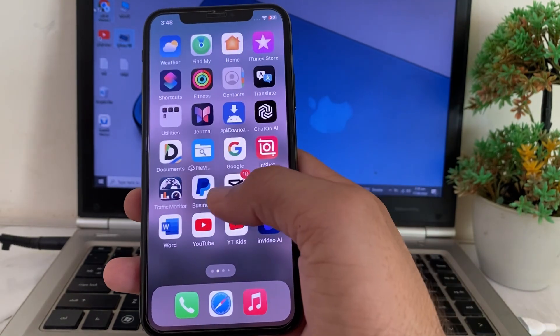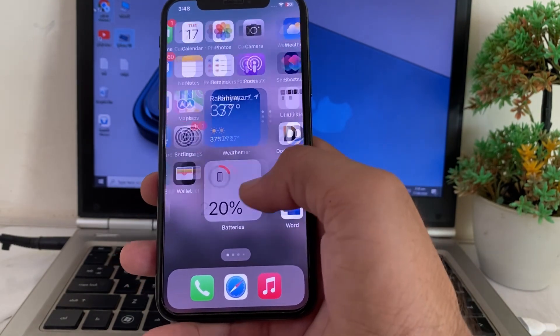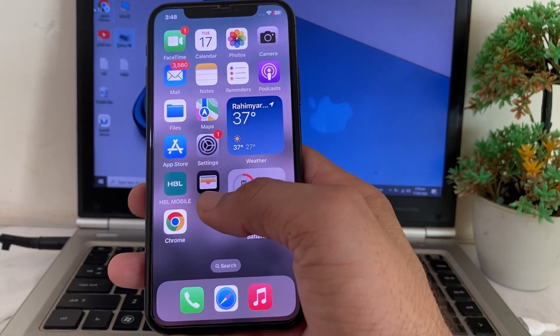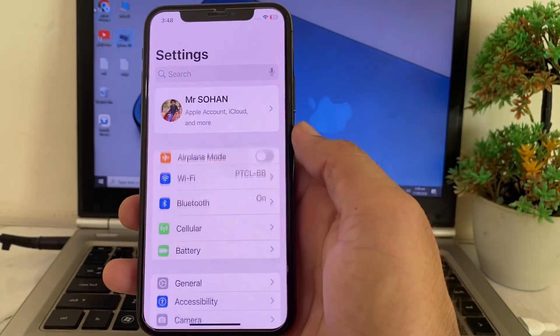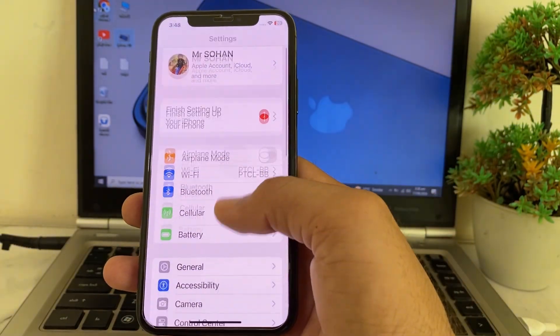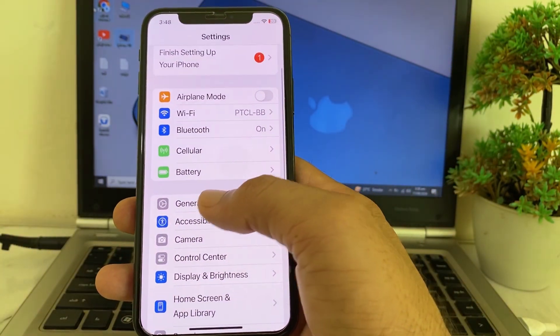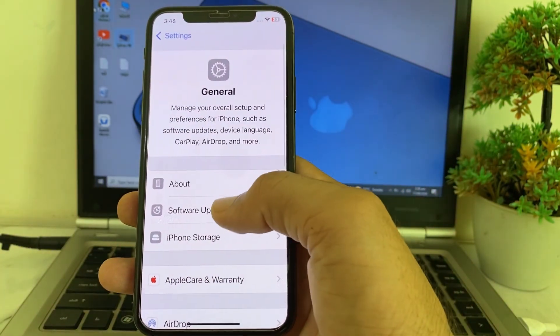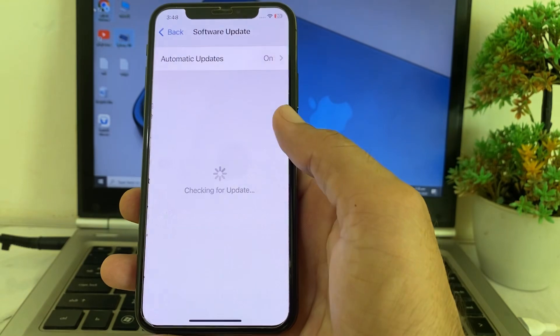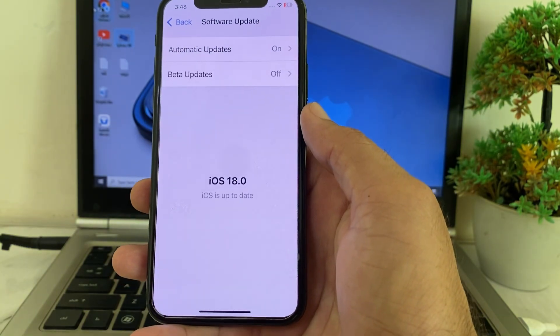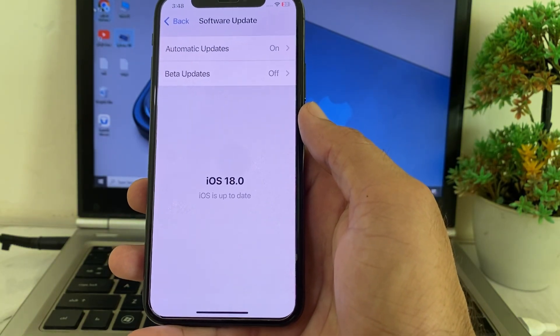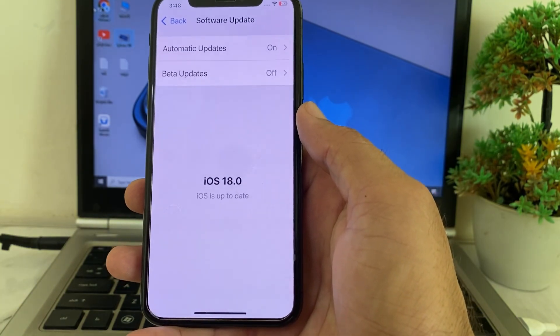Let's get started. First of all, open Settings on your iPhone device, then scroll down and tap on General, then tap on Software Update. First, you'll need to make sure that you're using an updated version of iOS 18.